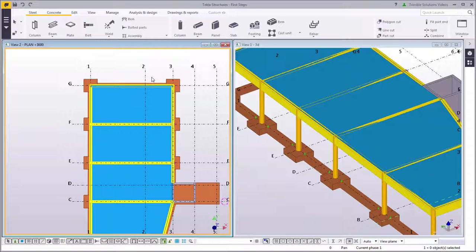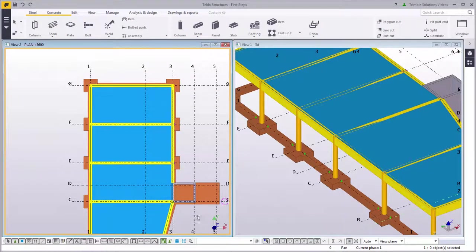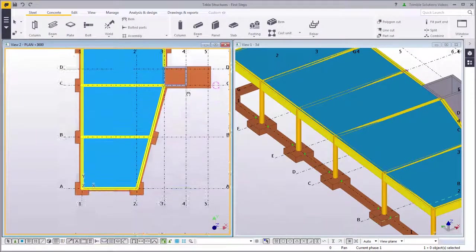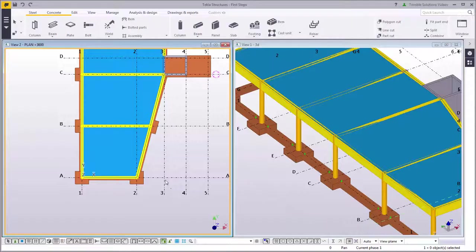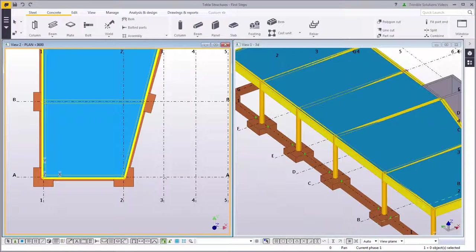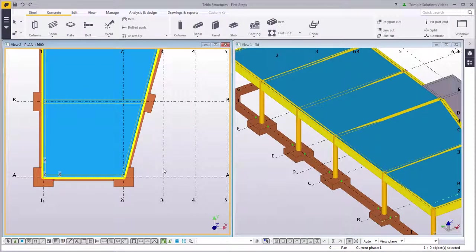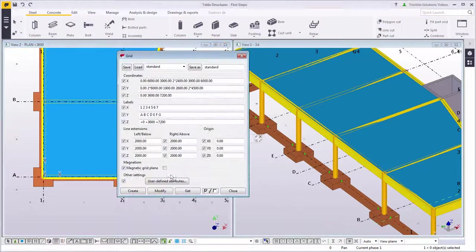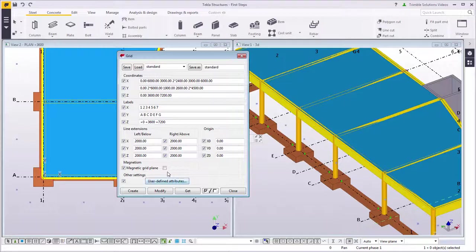We recommend that you always create parts by snapping to grid lines and grid intersections. This way you can easily modify the position of the parts by modifying the grid. For example, if there's any changes made by the architect. To do this, double-click the grid to open the grid properties. Select Magnetic Grid Plane and click Modify.